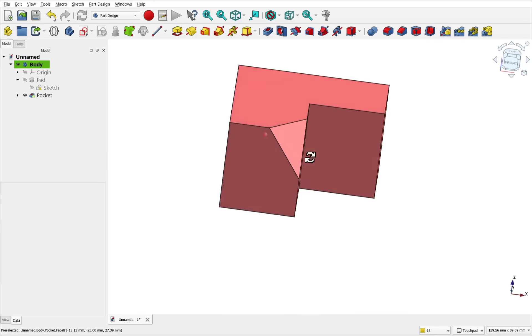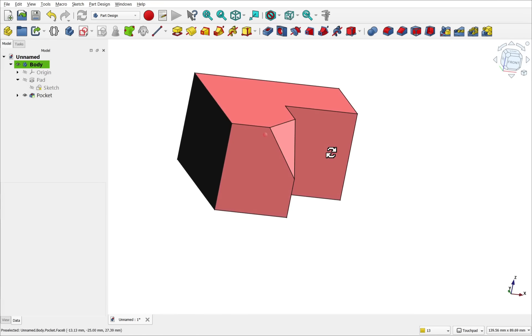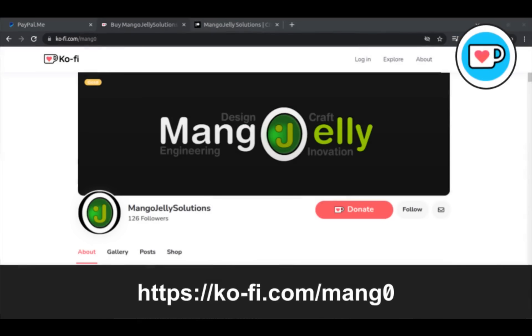So I hope this video has given you a quick insight in the use of datum objects, such as the datum plane and datum line. Hope you enjoyed that video and I hope to see you in the next one. If you like what you see and you want to donate to the channel, then you can do so via ko-fi.